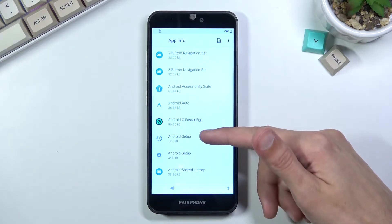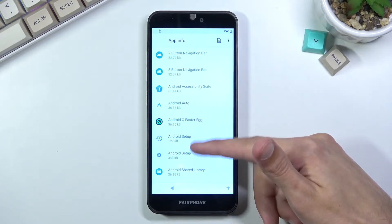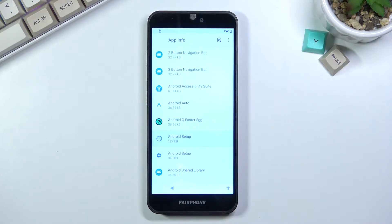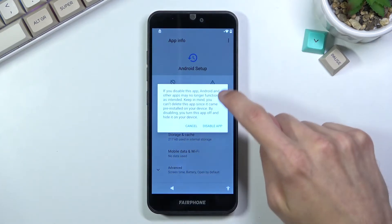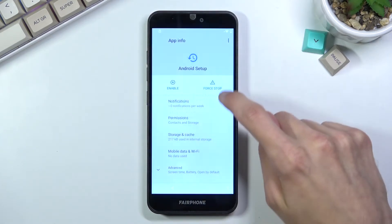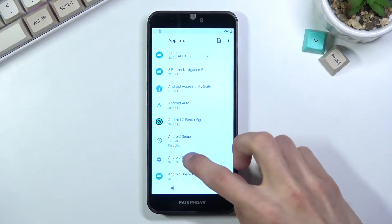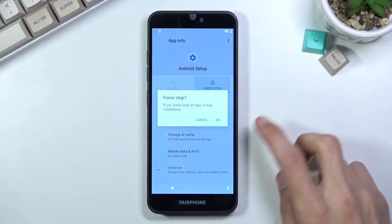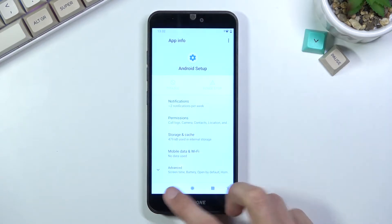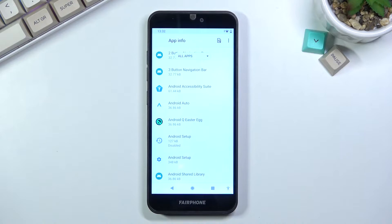Number one, we're looking for Android Setup which should be somewhere at the top. There's two of them, so let's start with the first one: disable, force stop, okay. Go back to the second one, select force stop. So we have now disabled the two Android Setups.